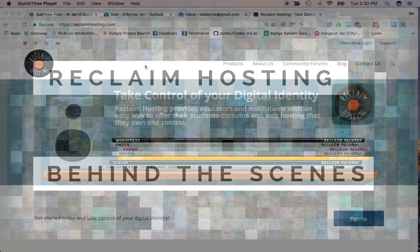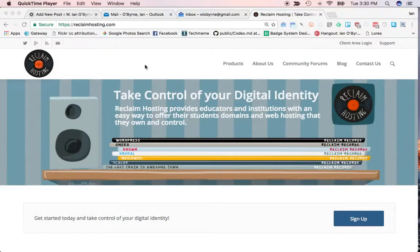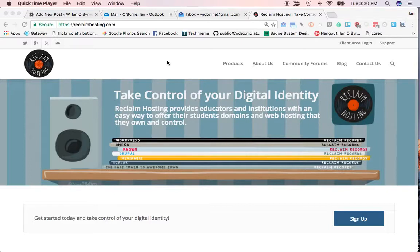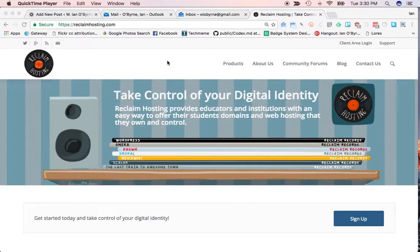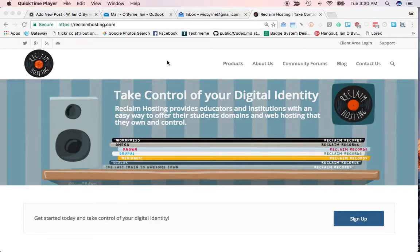Hello, this is Ian O'Byrne. I'm taking a look at my service in Reclaim Hosting. I've had a lot of colleagues and friends ask me why I use Reclaim to host my website. I also have a number of students that are joining Reclaim and starting up their own websites, either through our classes or through a domain of one's own research project that we're getting started. I wanted to put together a quick video to take a look at behind the scenes what's happening in Reclaim and give you a little quick guided tour.